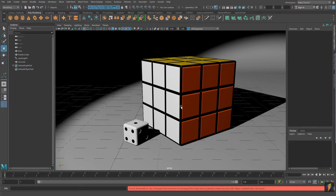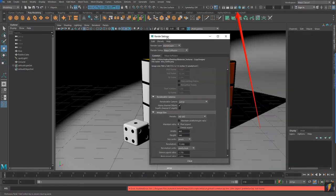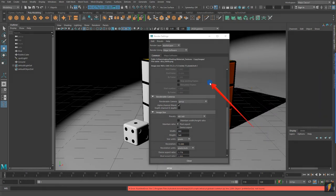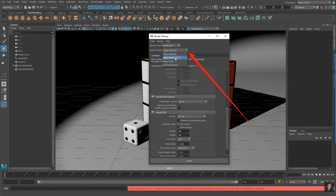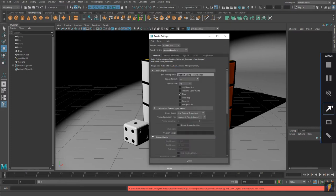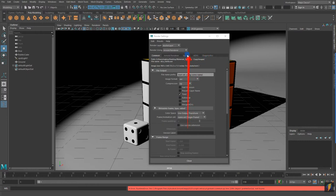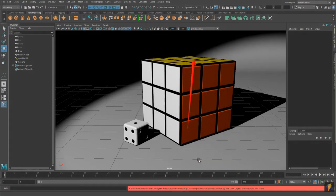Let's go ahead and switch over to the Arnold Render. To do that we click on our Render Settings, and with this dropdown you'll see we actually have four options: Maya Software, Maya Hardware, Maya Vector, and the Arnold Render. When I select the Arnold Render you'll notice we get some different selections here that we didn't have with the Maya Software Render. Let me close this now that we've switched over to the Arnold Render, and let's create a render now.